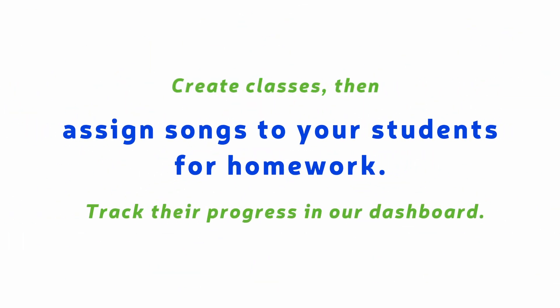Create classes, then assign songs to your students for homework. Track their progress in our dashboard. Here's how it works.